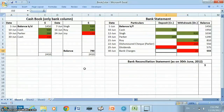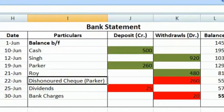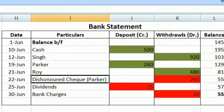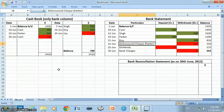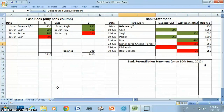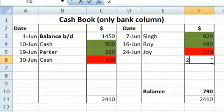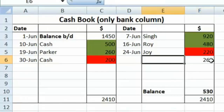To prepare the bank reconciliation statement, we will first update the cash book with transactions already recorded in the bank statement but not yet entered in the cash book. The first transaction is a dishonored check earlier received from Parker. The entry for this transaction will be: Parker's account debit and bank account credit with $260. As bank account is credited, in the cash book on the credit side in the bank column we write $260, and in the particulars column we write Parker.